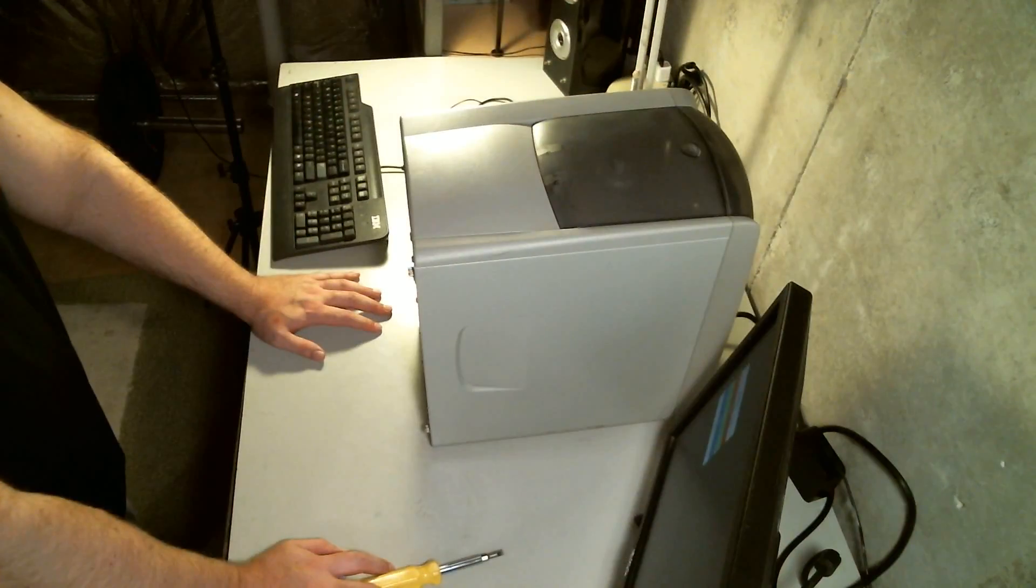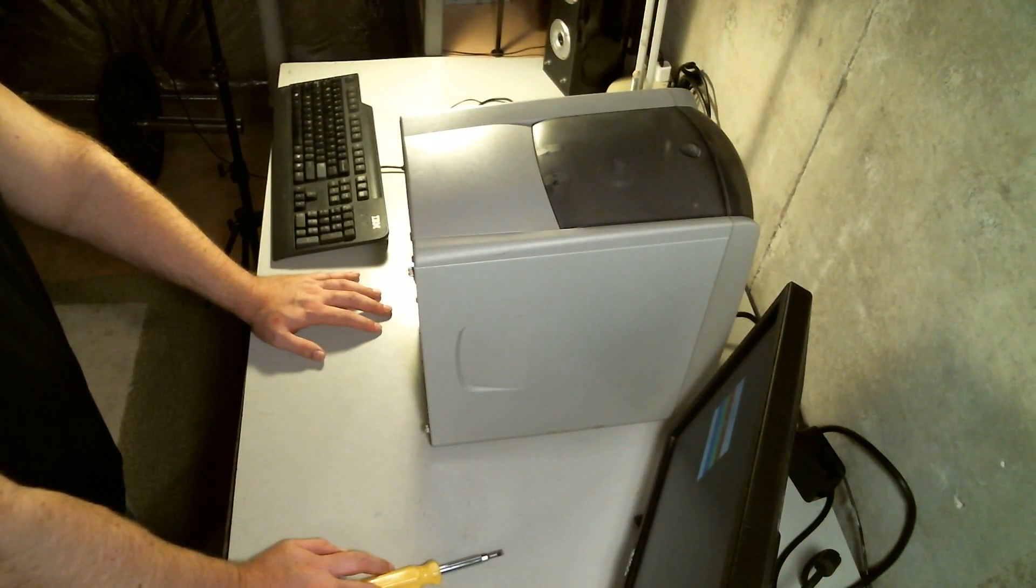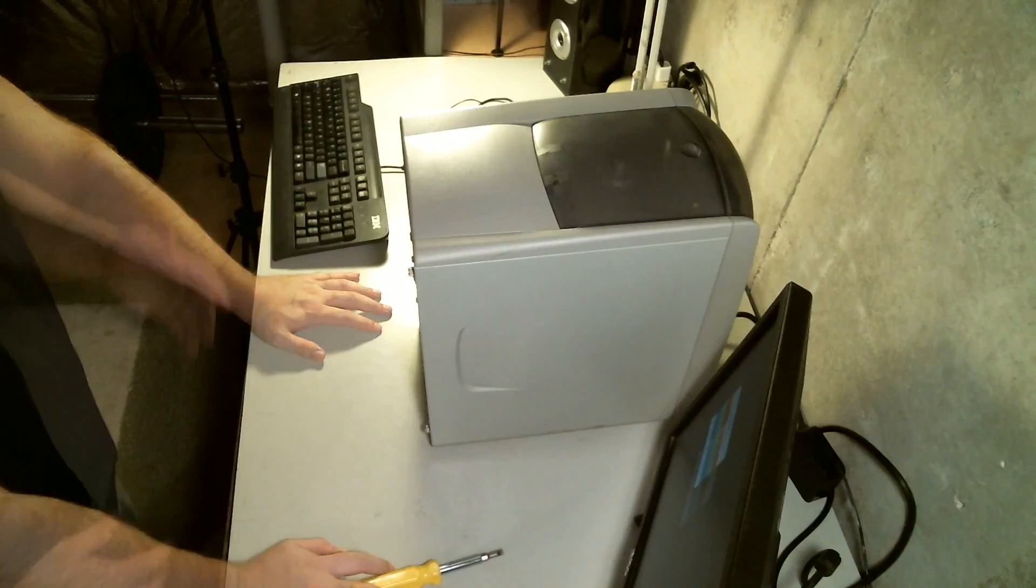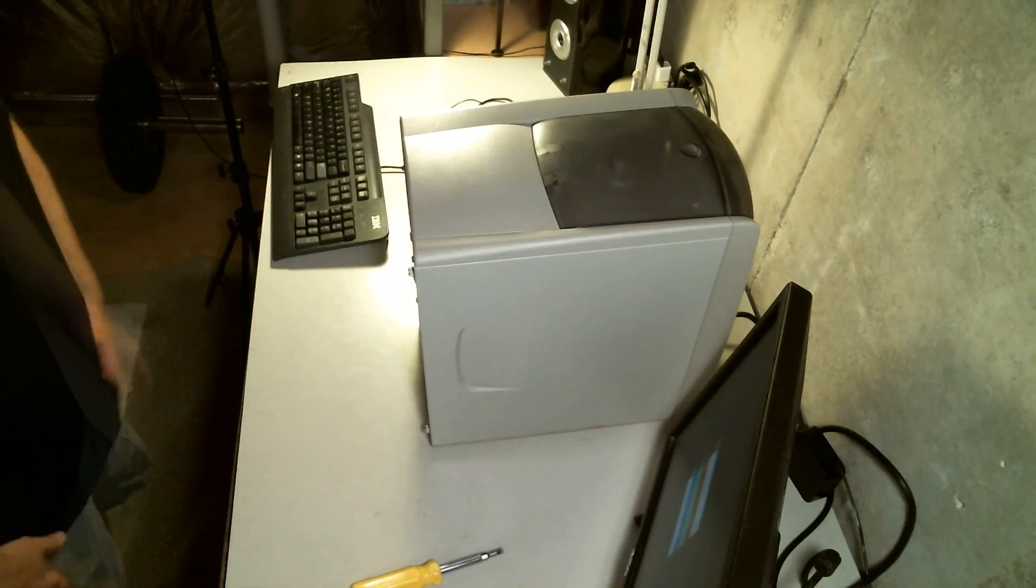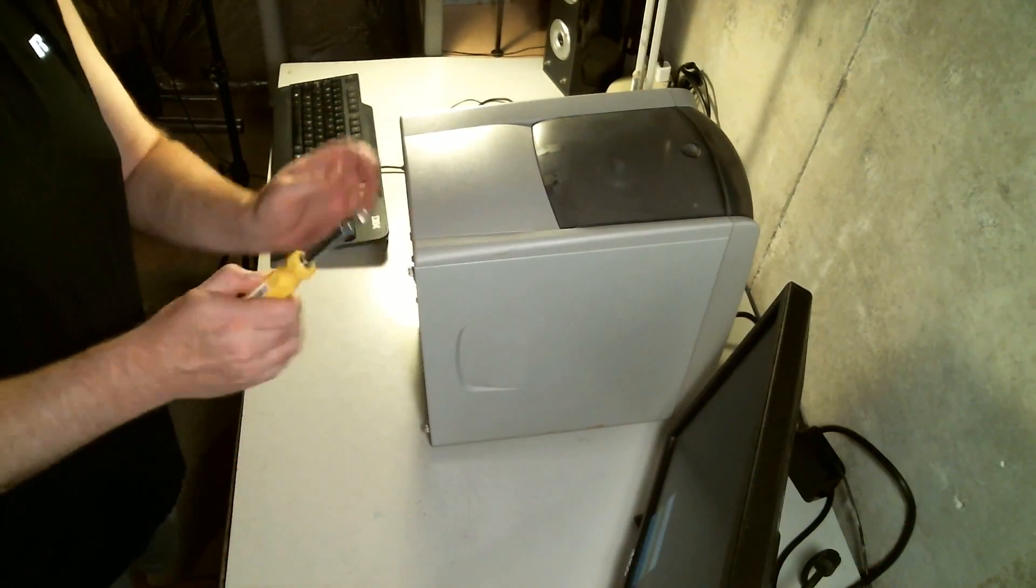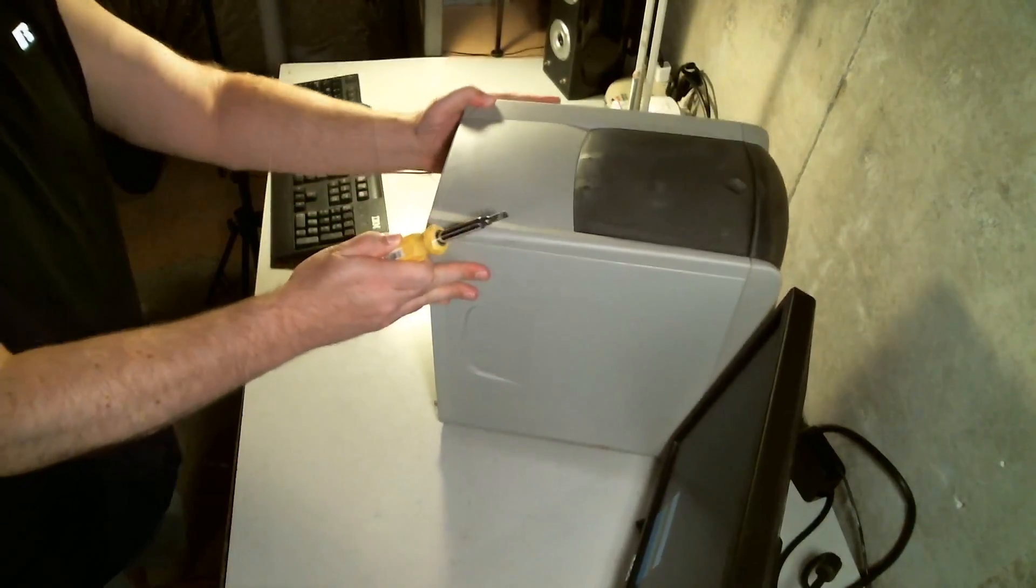And maybe we can upgrade it, put some more RAM in it, find something like this in the trash and see what happens. Now, take this thing apart.